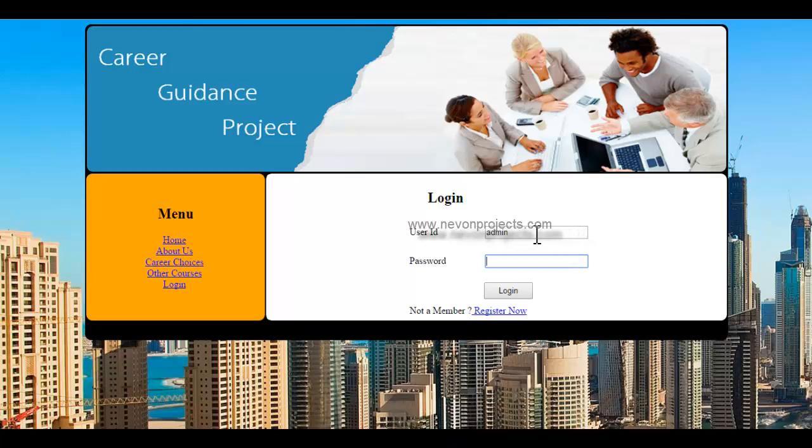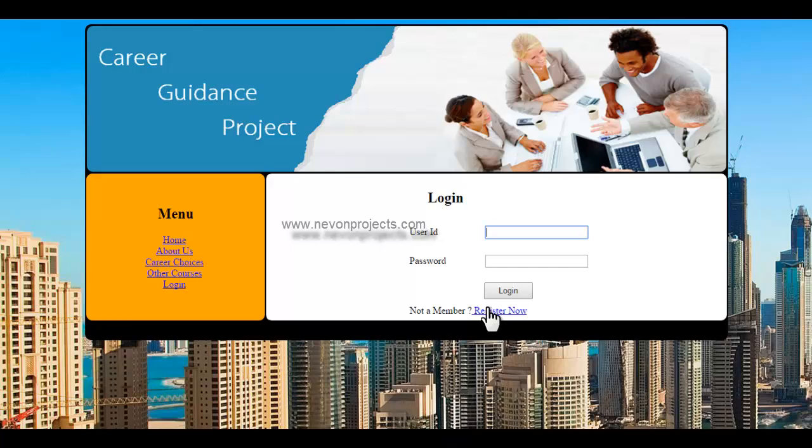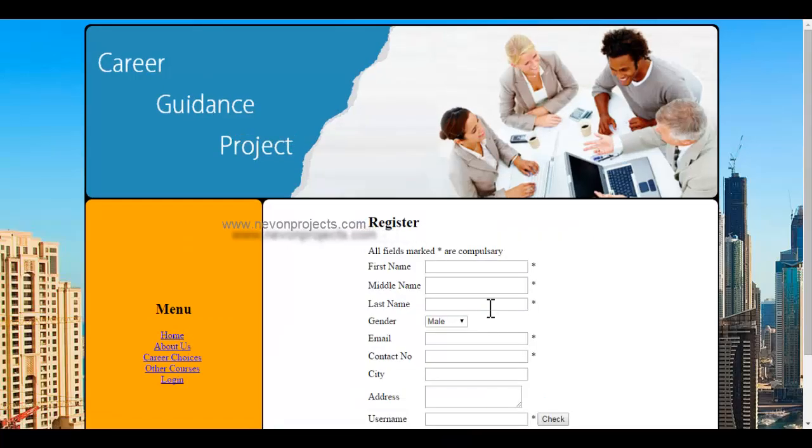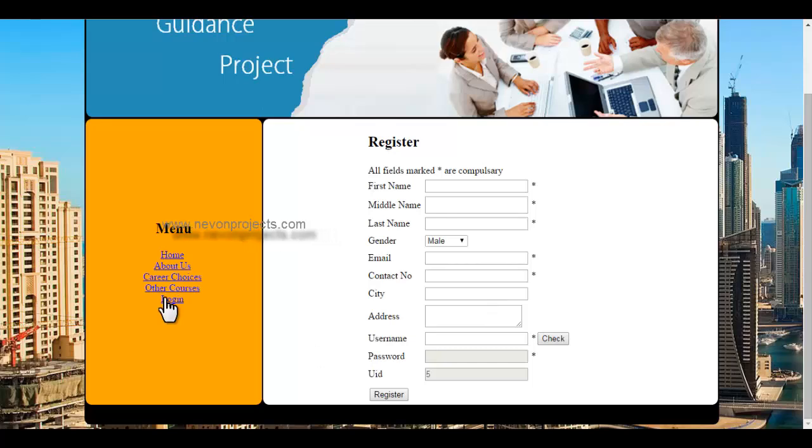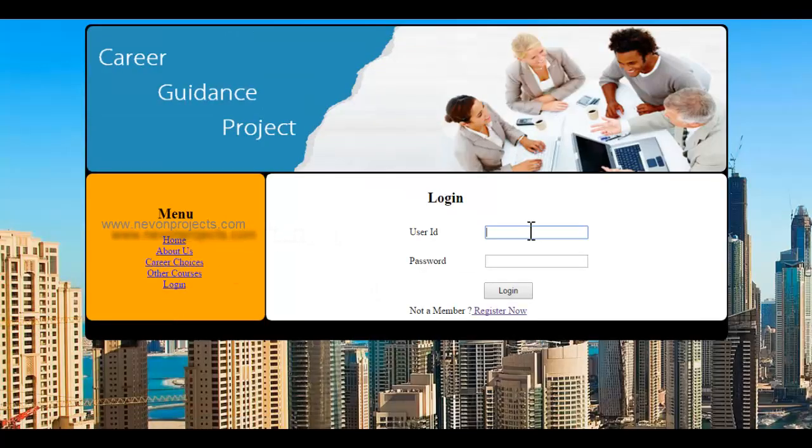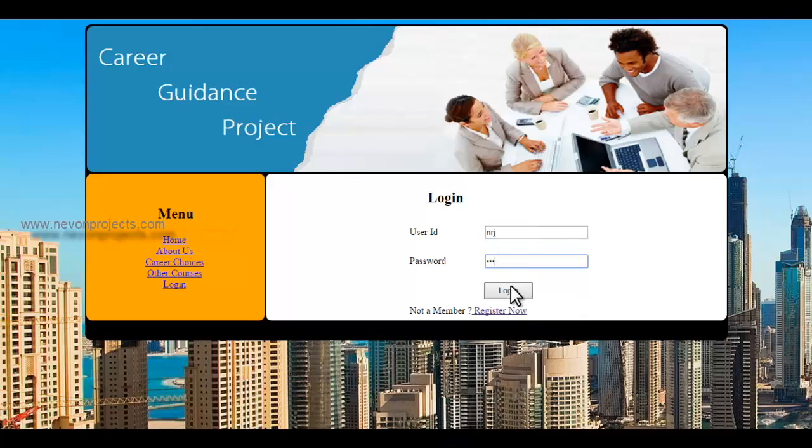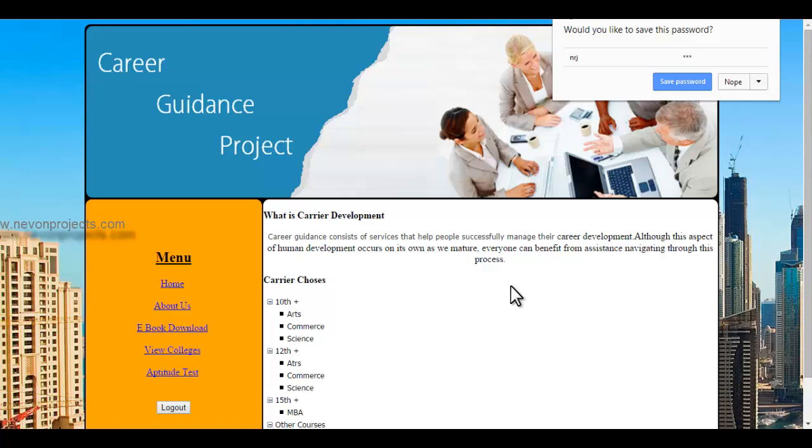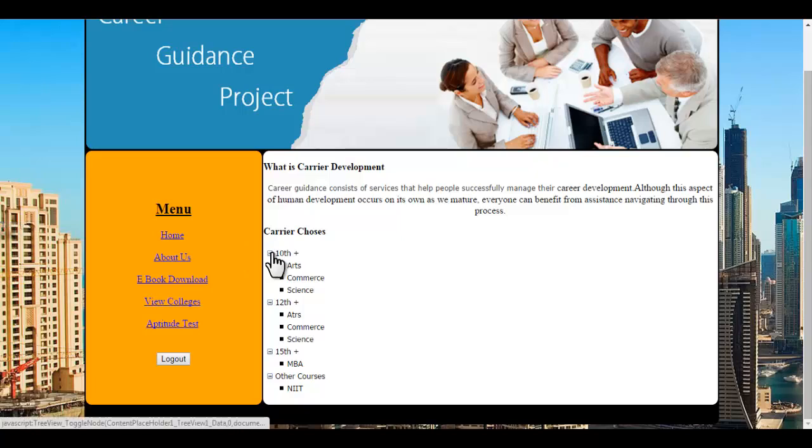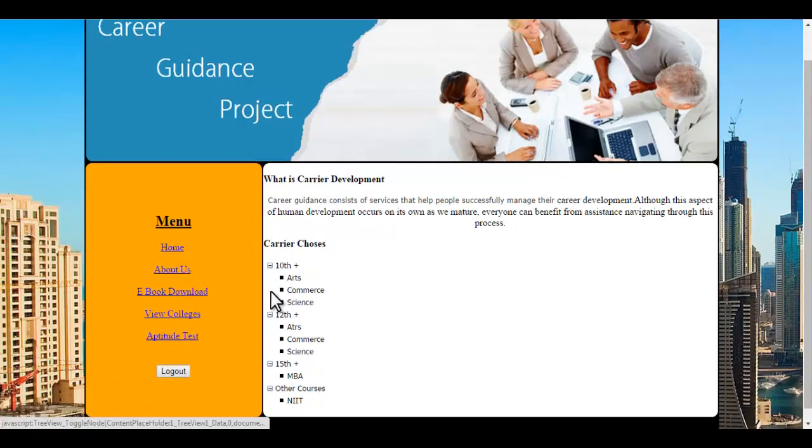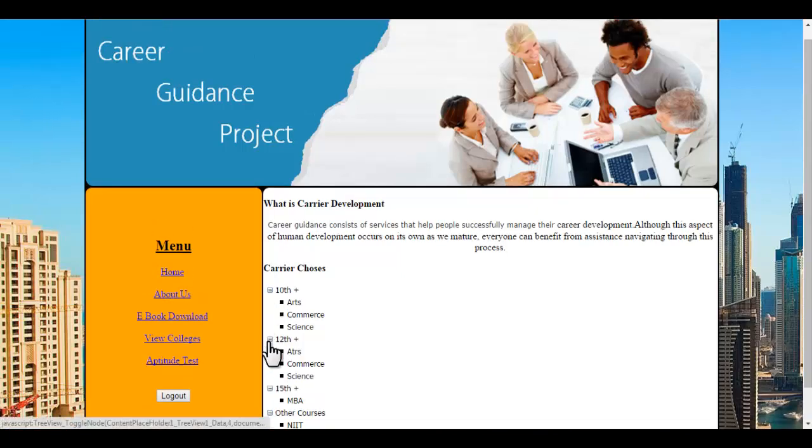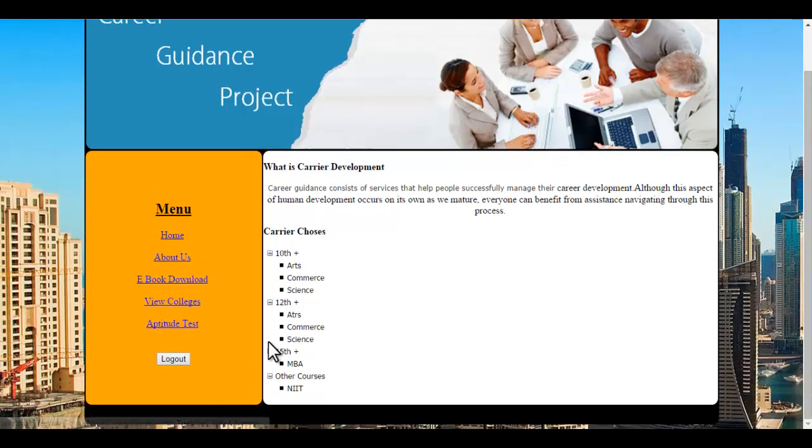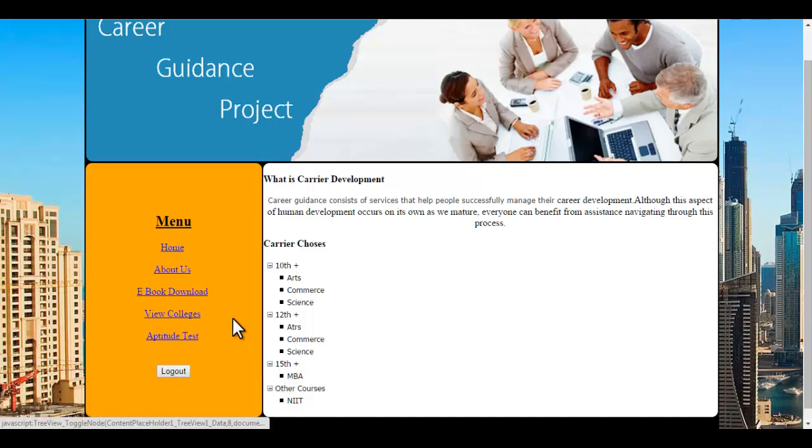Let's see how the system works. A user first needs to log into the system, and if the user doesn't have a login ID and password, they can click on register now and register using this simple registration form. I already have a user ID and password, so I'll just log into the system. On login, it shows various career choices that can be added as per requirement, along with about us and other static pages.